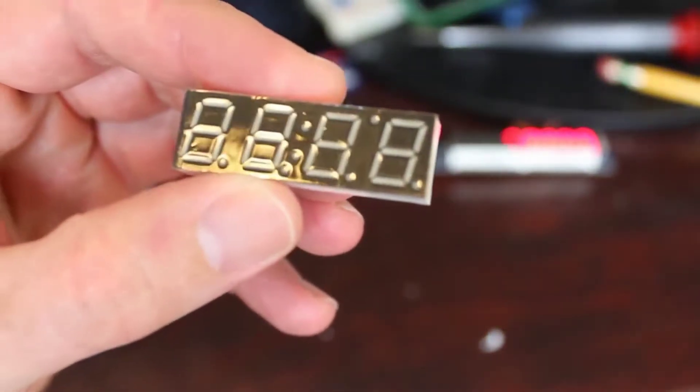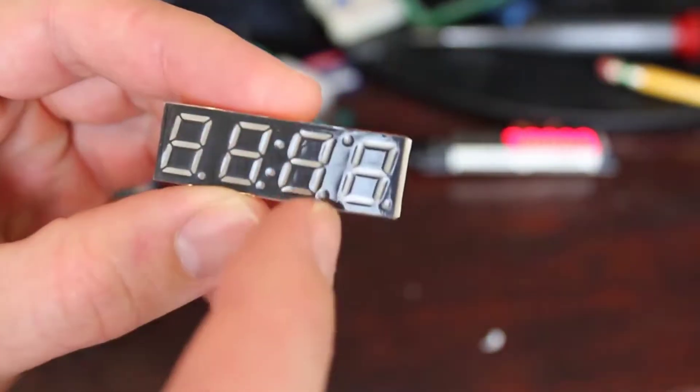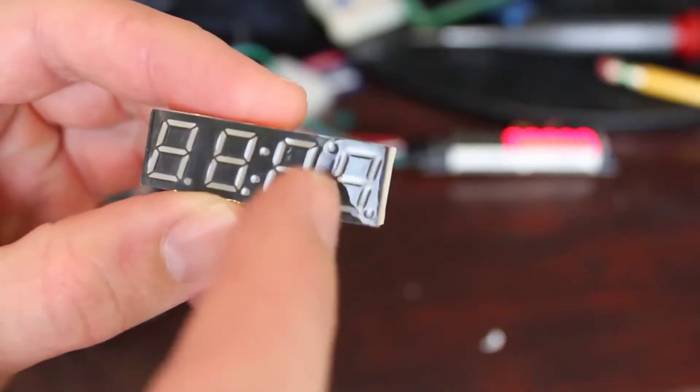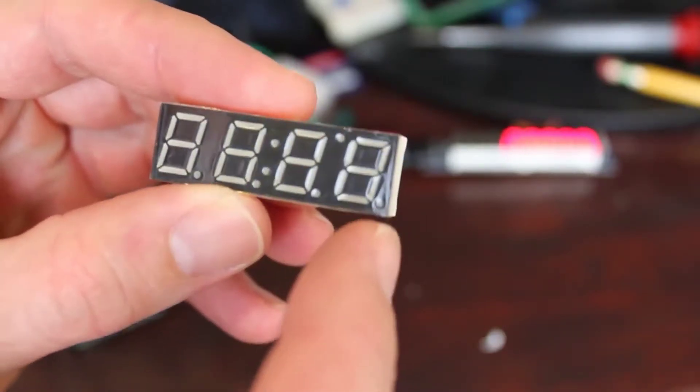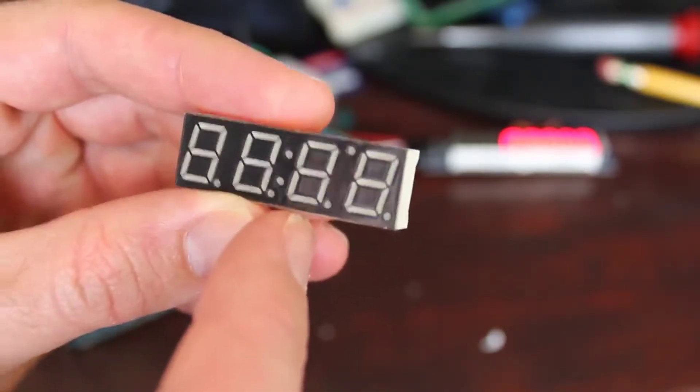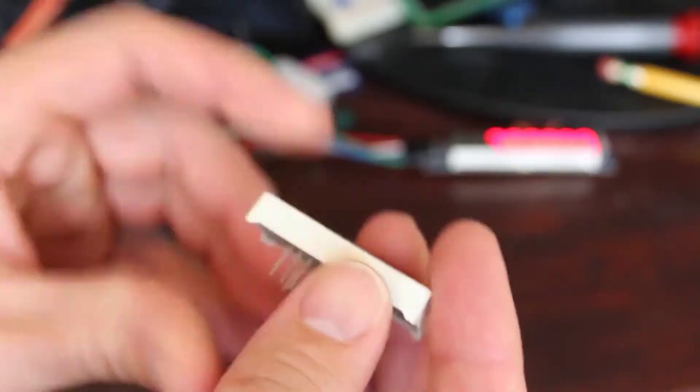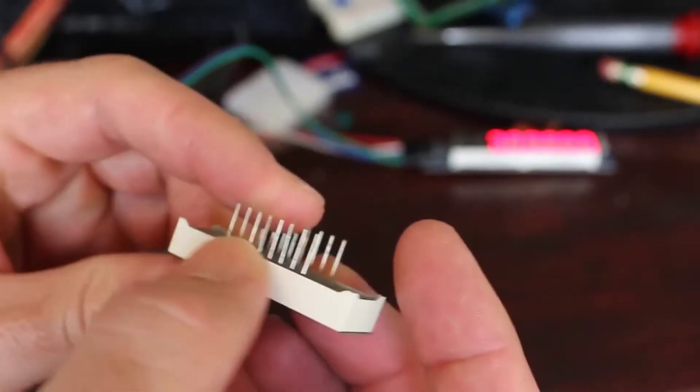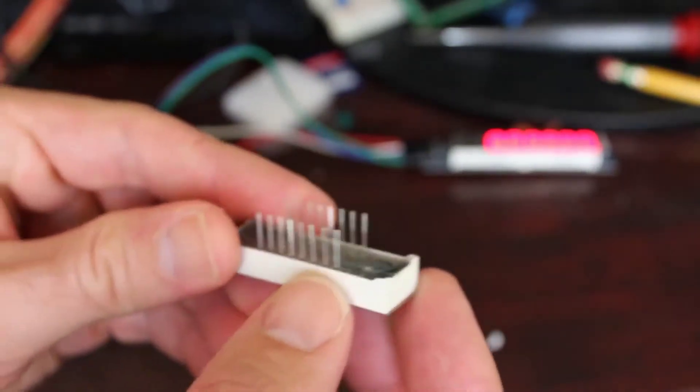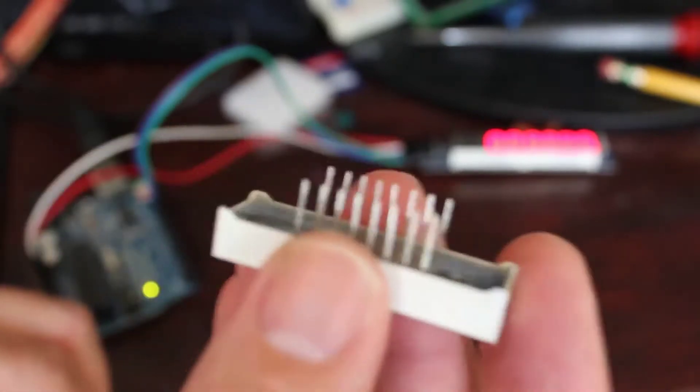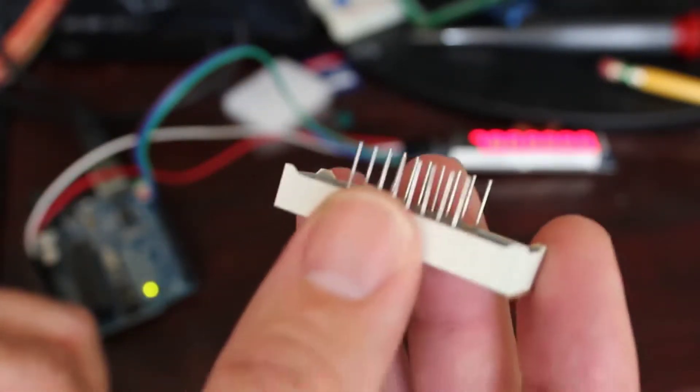You can also get a four character one here, and you got to remember that you have to control each of these lights. Each digit is seven segments plus the decimal points. This one actually has semicolons in it as well.